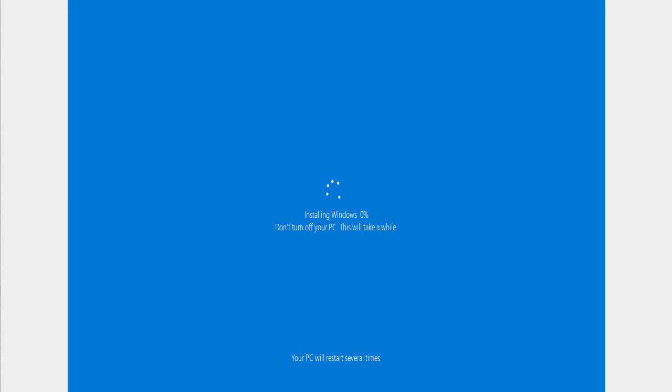So it's finished resetting. That took a while, about an hour on mine. And now it's installing Windows. Again, this is going to take some time. As it says there, don't turn your PC off. This will take a while.